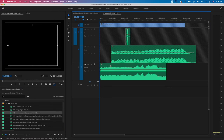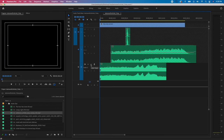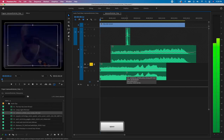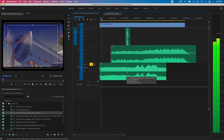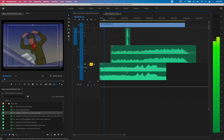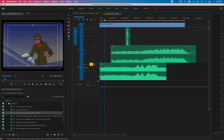I'll check the sound by soloing this track — hit S to solo, so only A3 plays while music and voiceover are muted. Watch the VU meters while it plays. The levels look pretty good, so I'll hit S again to cut the solo off.